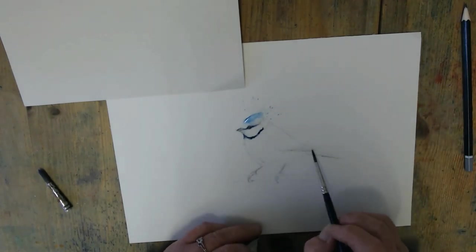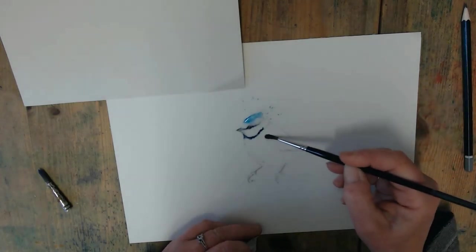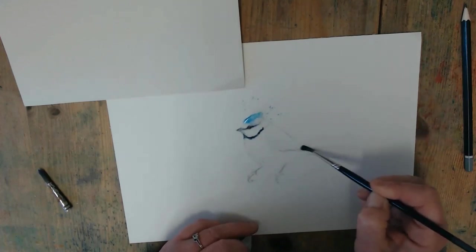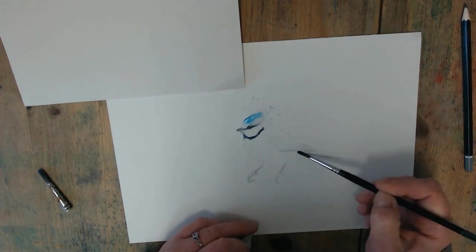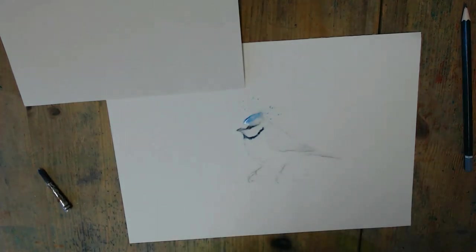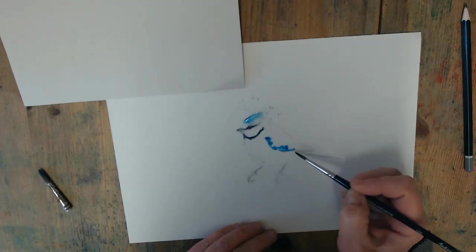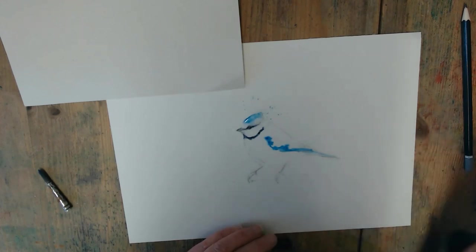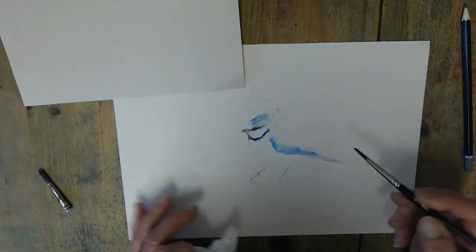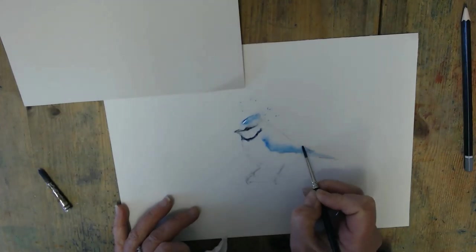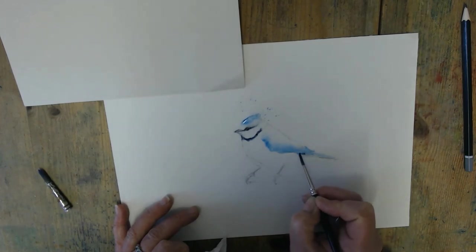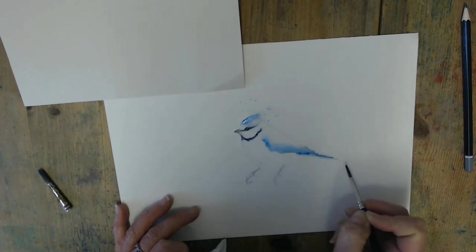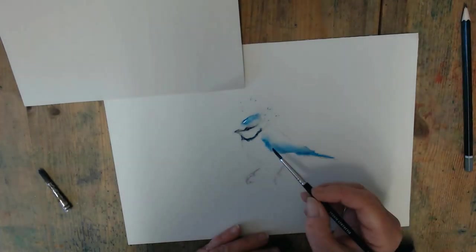So I'm going to put a bit of the blue in now along the wing. So again, I think what I'm going to do is just put the water on first. And then I'm going to put the color in. And then I'm going to put the color in. You can go in and make some darker bits.